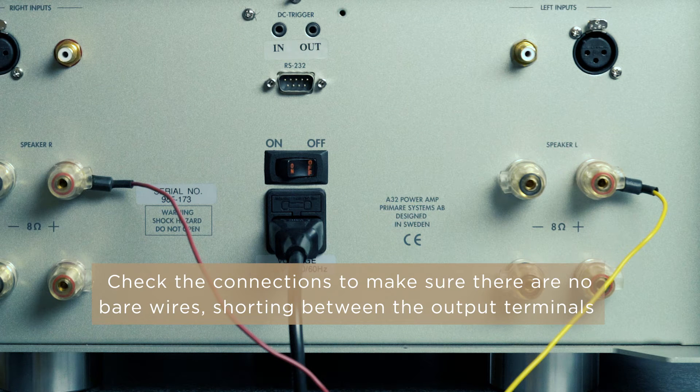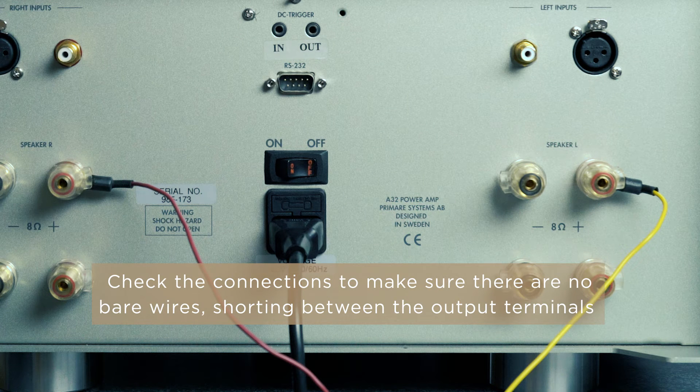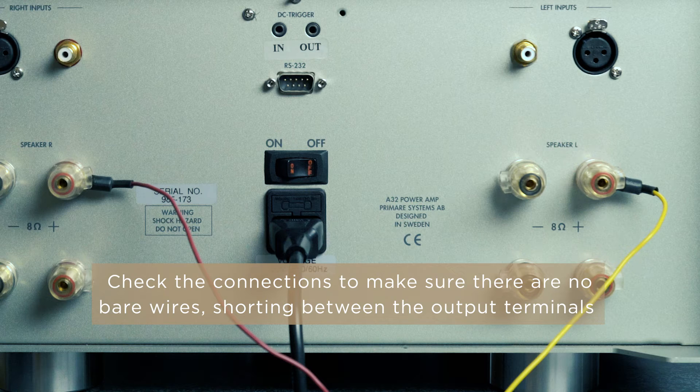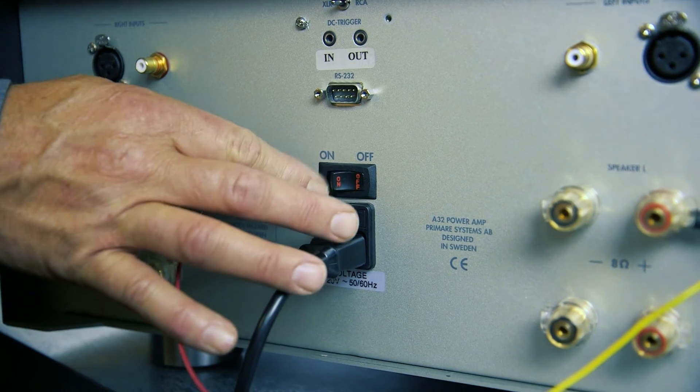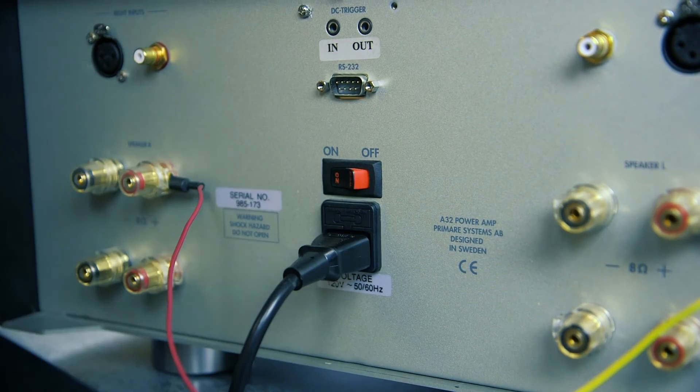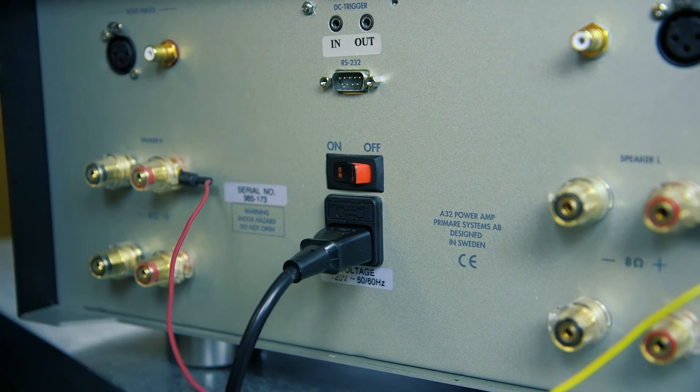Check the connections to make sure there are no bare wires shorting between the output terminals. If everything looks clear, you can now turn your amp back on.